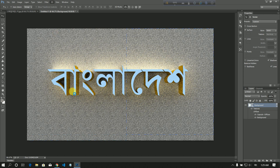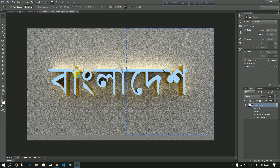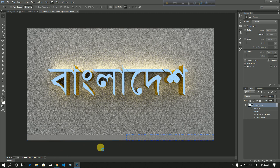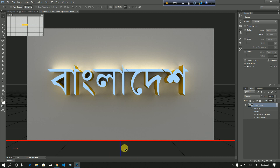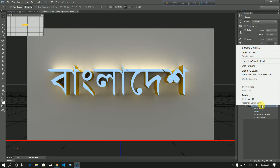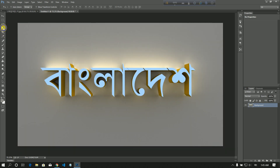The render depends on your PC configuration. It may take some time — around a minute or more depending on your PC setup. After the render is complete, you will see the result. Once the render is done, reset the 3D view and use quick selection or magic selection tool.